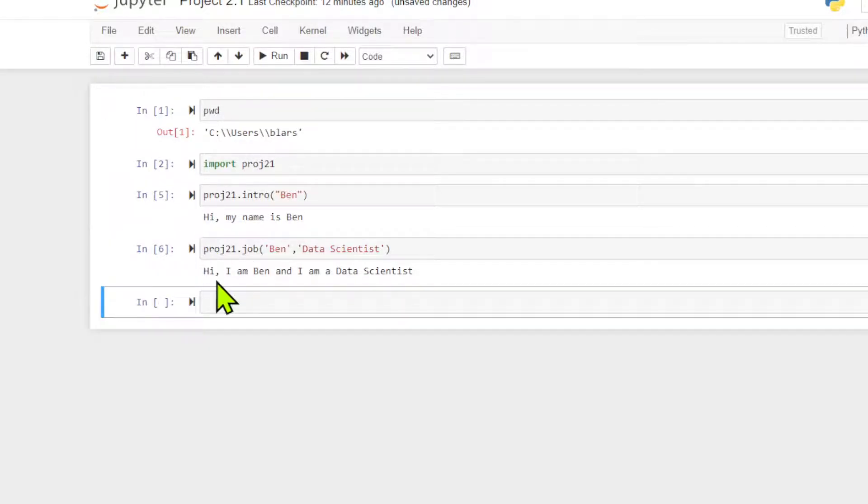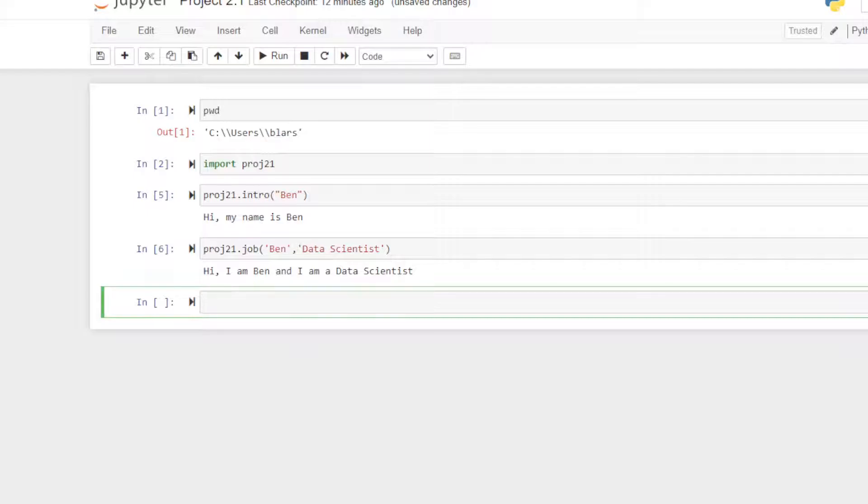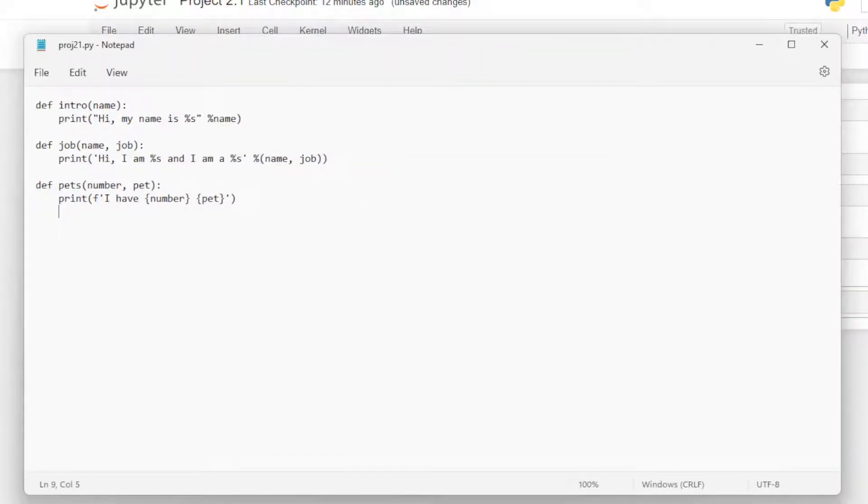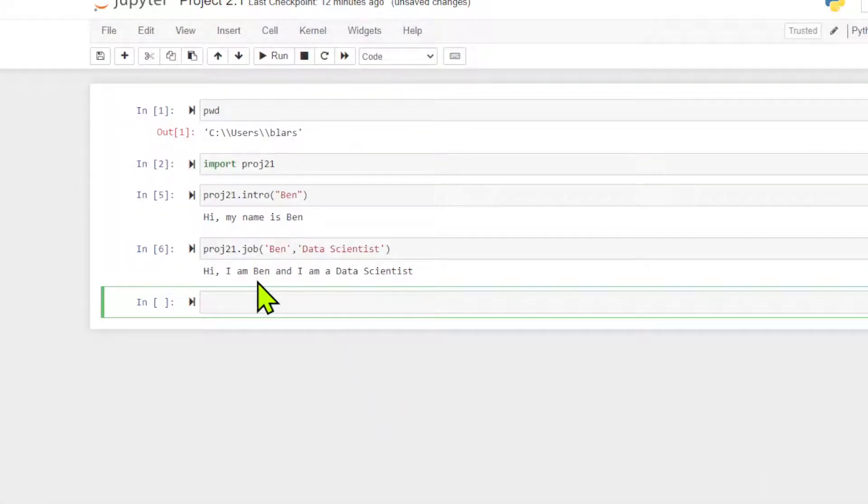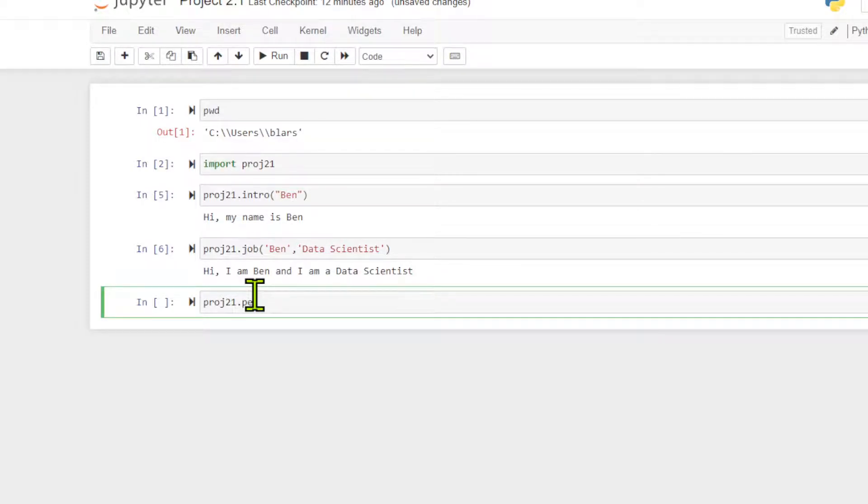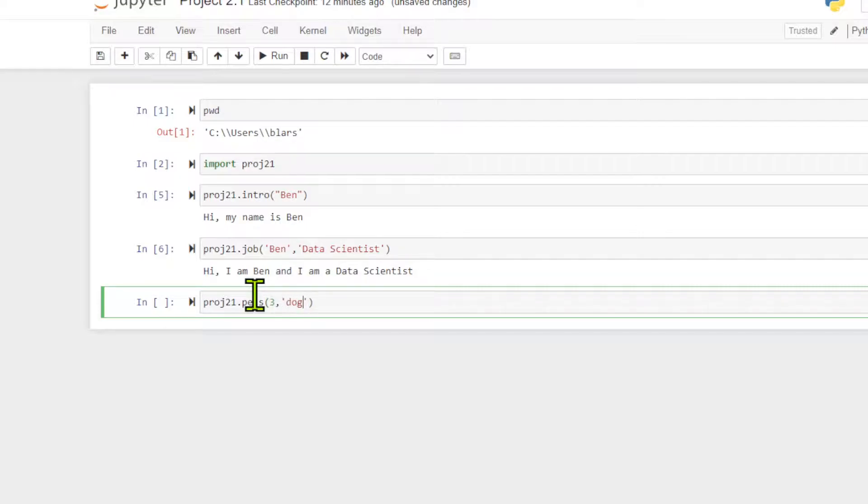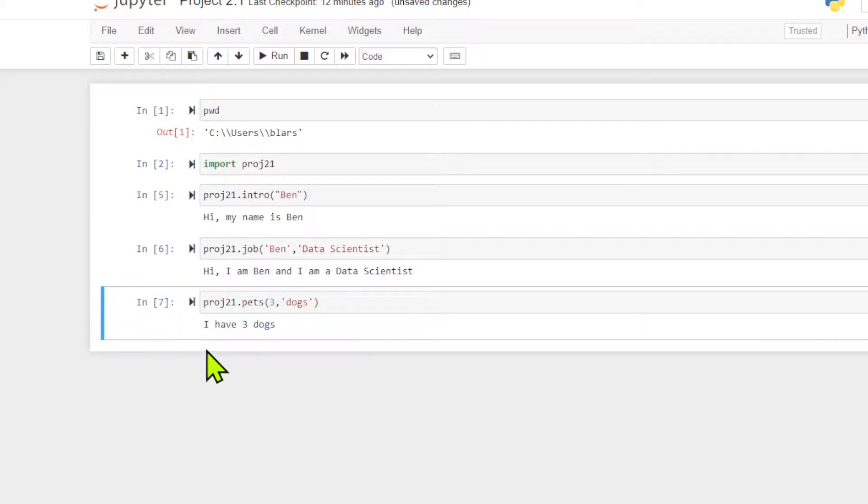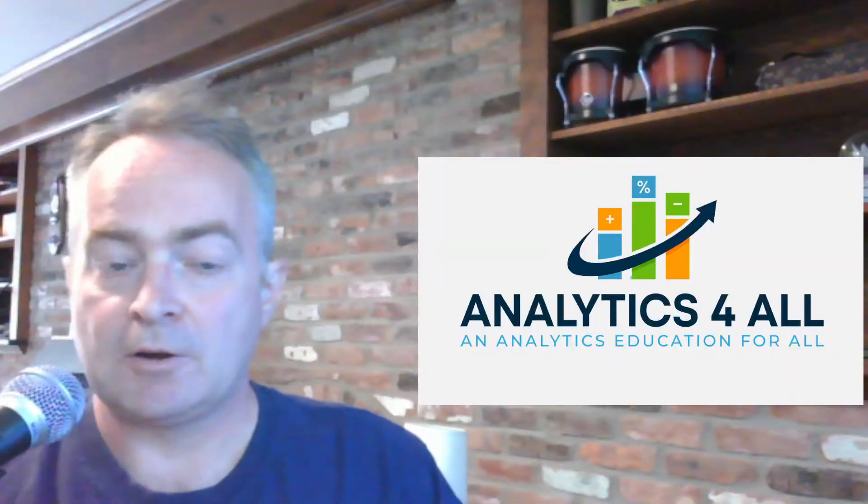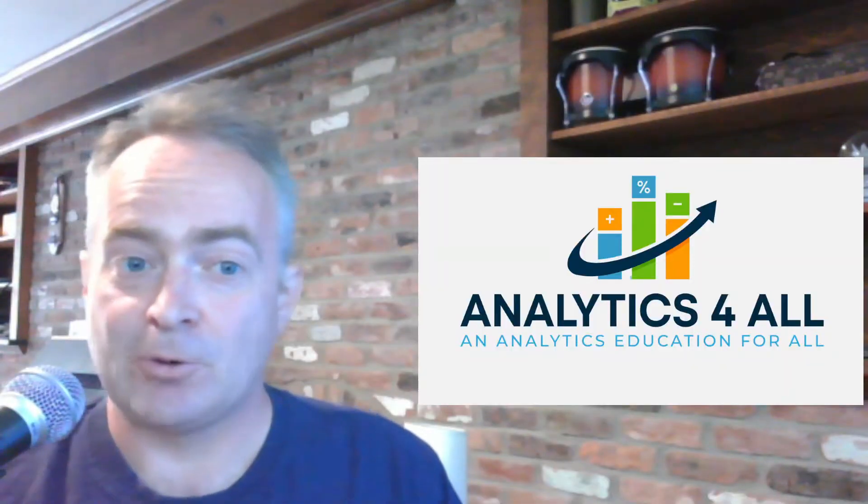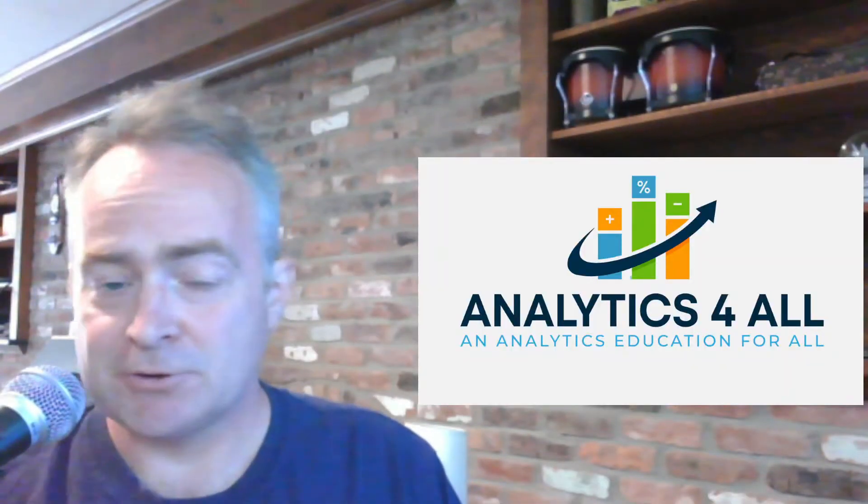Finally we'll do the last one, and that will be pet. Let's see what we call it, pets with an S. A number and then what kind of pets you have. So I have three dogs, and it should print out correctly. I have three dogs.